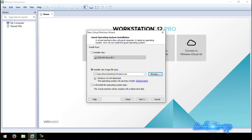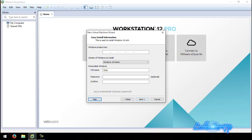It'll tell you what Windows is detected — it'll say 'Windows 10 64-bit detected, this operating system will use Easy Install.' Go ahead and click Next. Here's the part where if you have a product key for your Windows, go ahead and enter it so you can test a full copy. For this video we're just going to activate later.